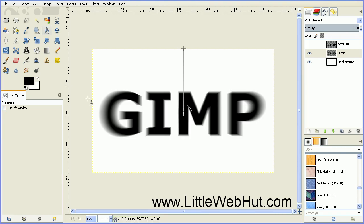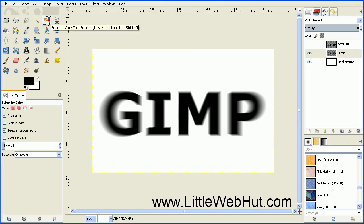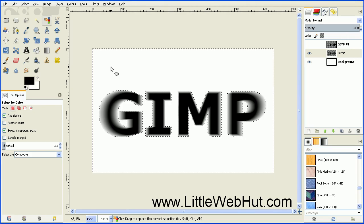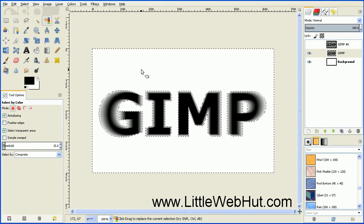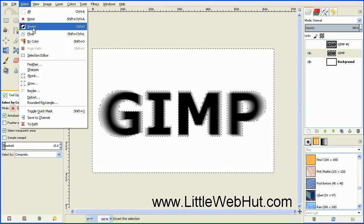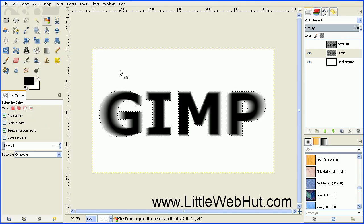Here you can see that we've added a blur to our text. Next, click on the Select by Color tool. Click anywhere in the white background, and this will select everywhere that is transparent on this text layer. Then go up to the Select menu and select Invert. Now we've selected anywhere that is fully or partially colored with black.